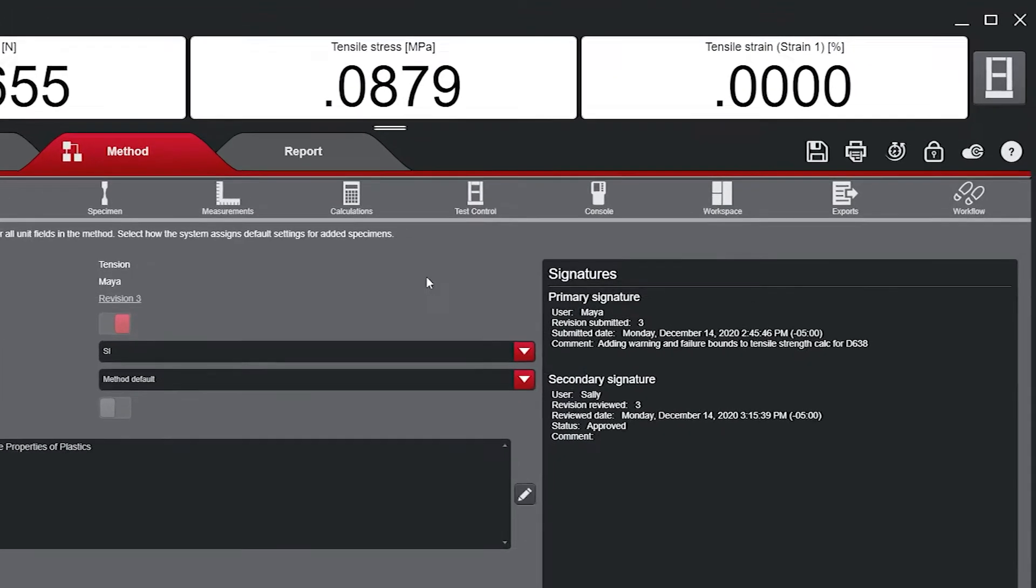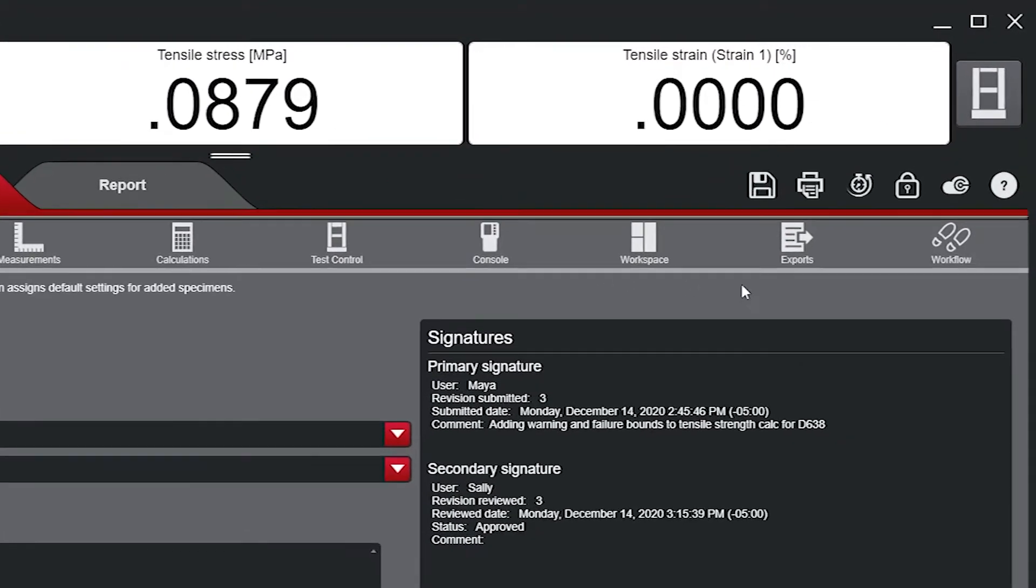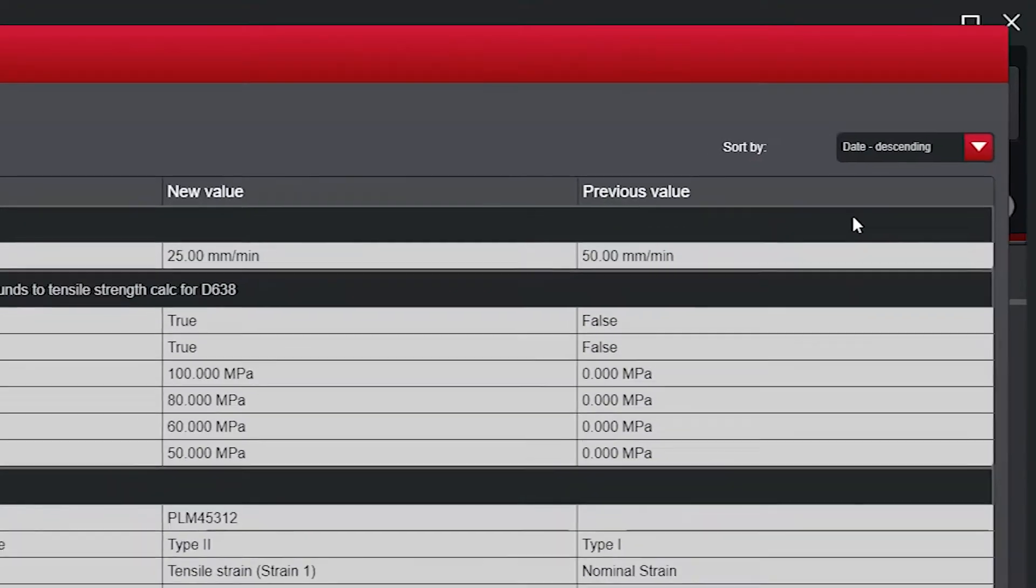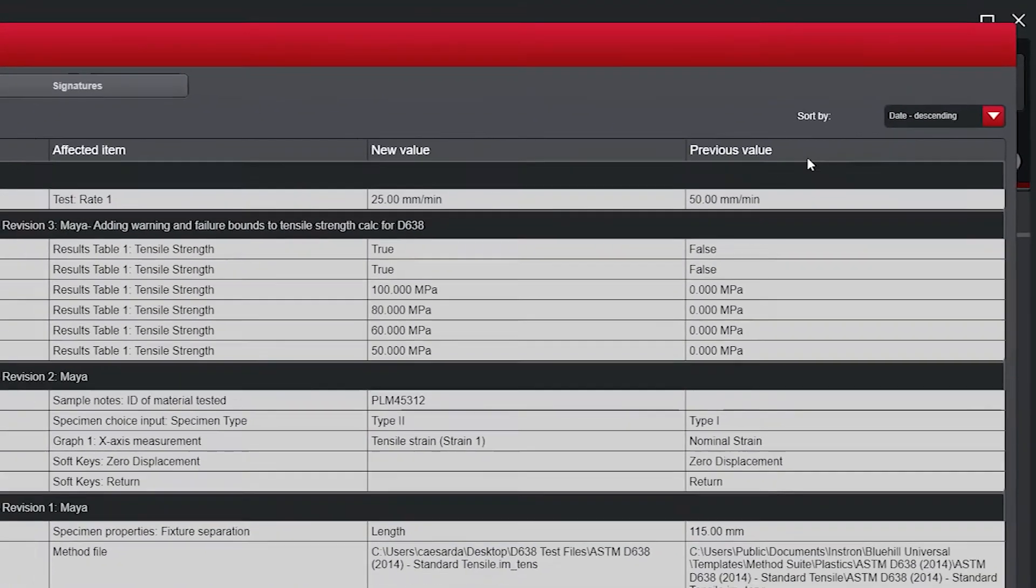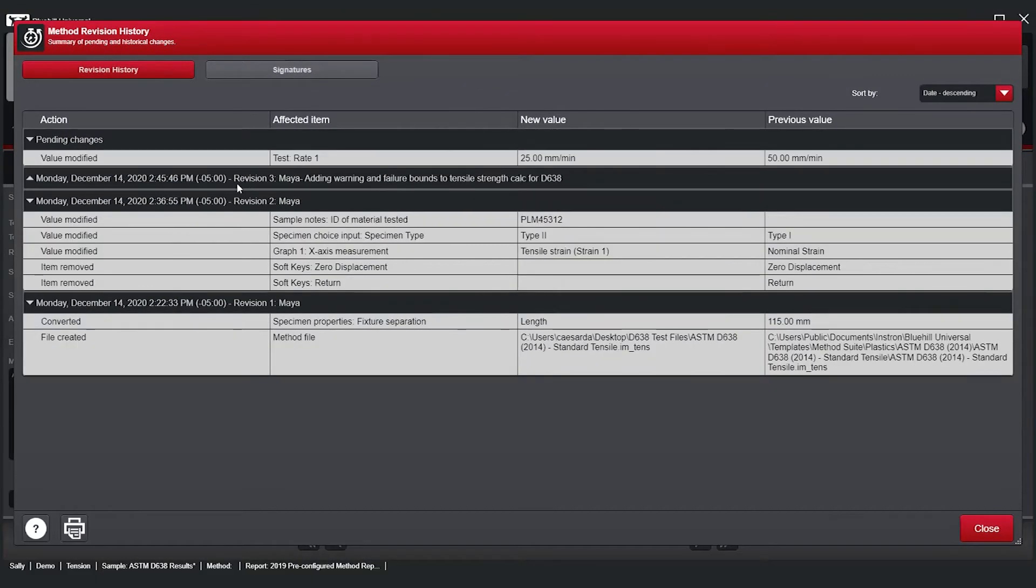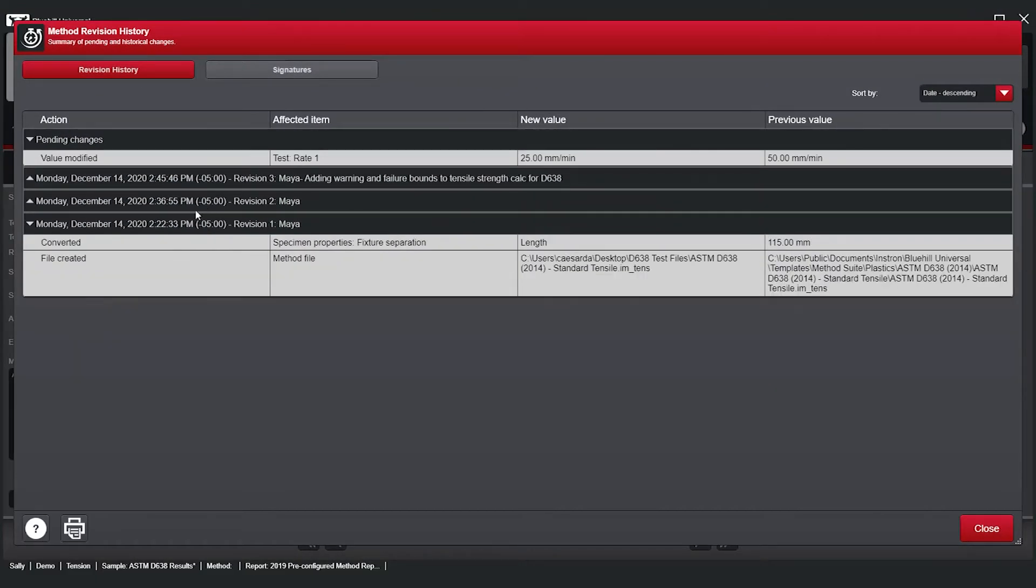To view the full history of a method, users can open the revision history log to see each change back to the method's creation. Each revision contains the details of its affected item, including a timestamp, both the new and the previous value, as well as the name of the users who made the change.